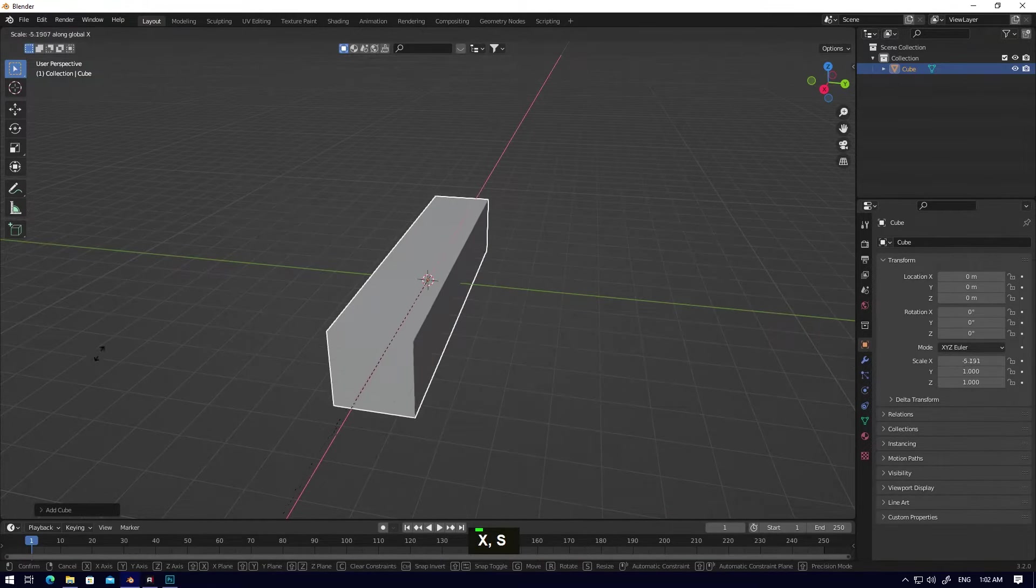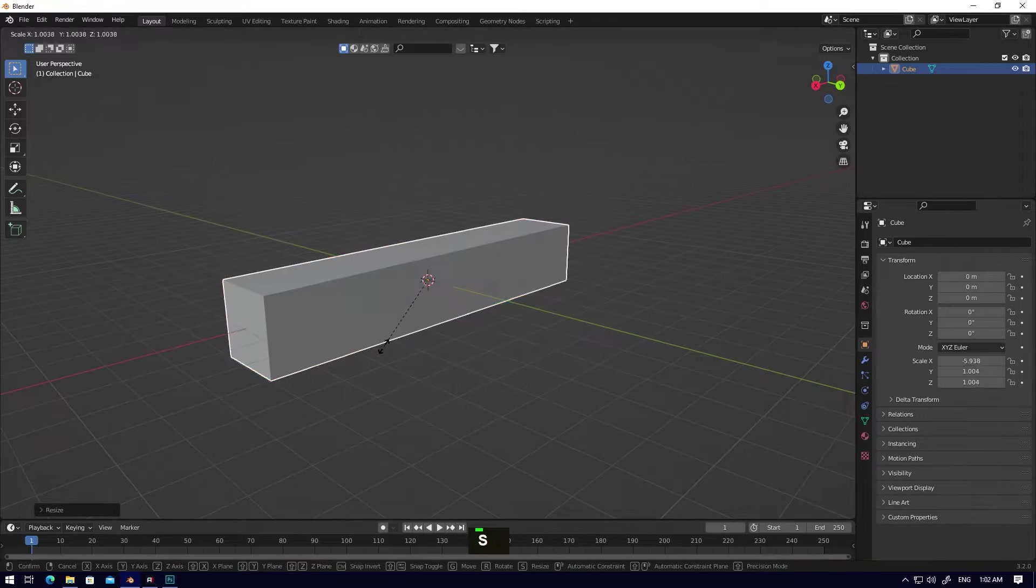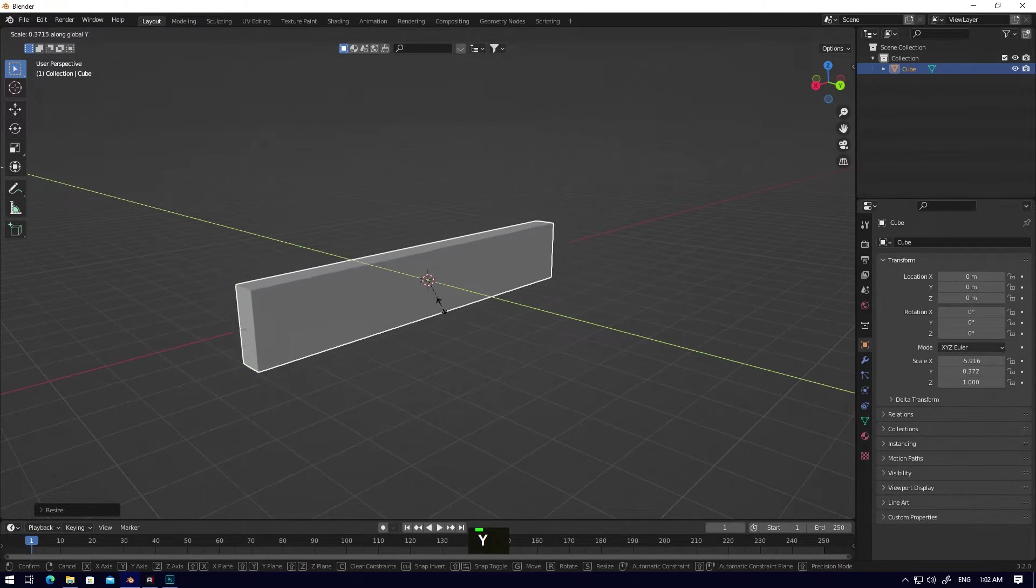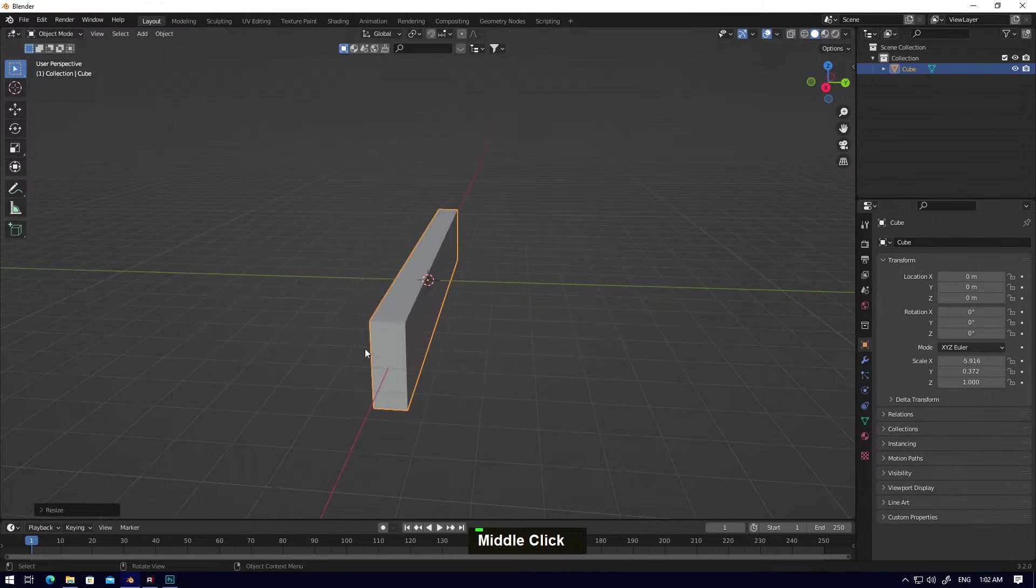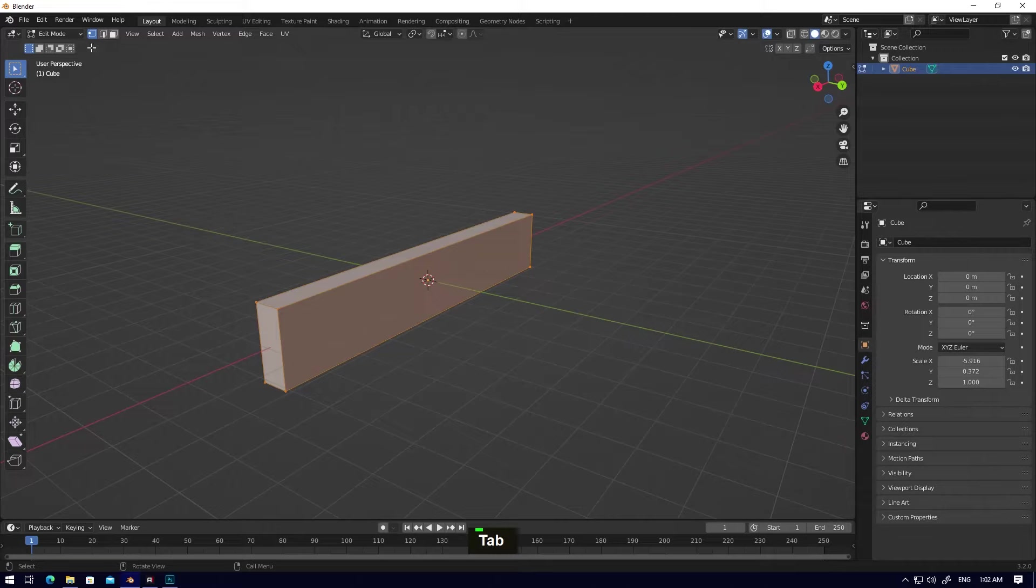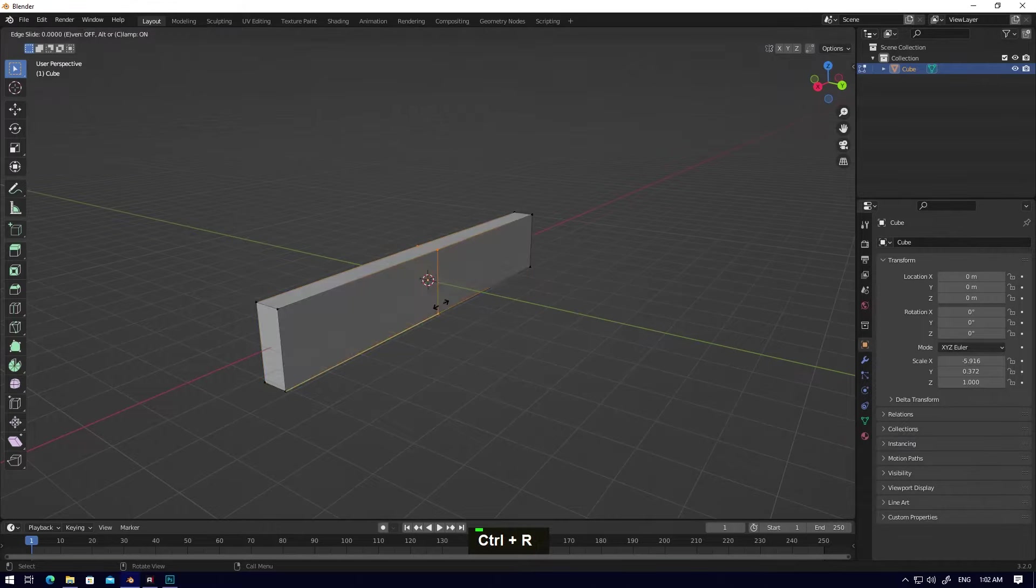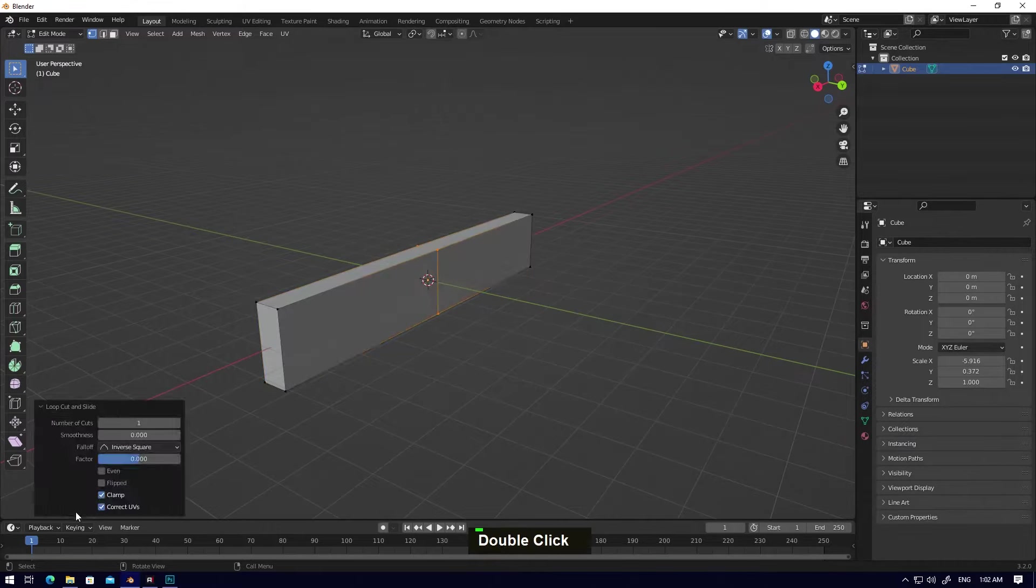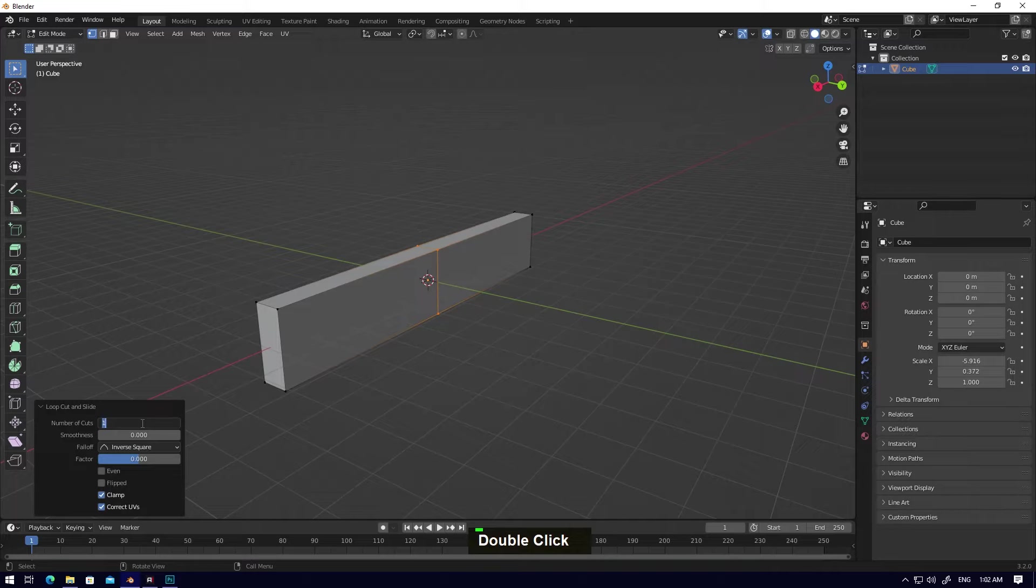Make it bigger. Now select the curve, go to edit mode, and press Ctrl+R, click, click. Go to loop cut and make it 50.